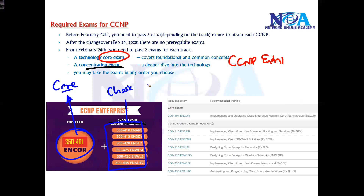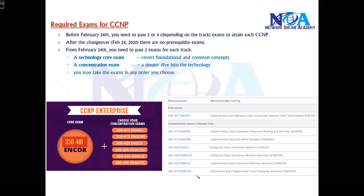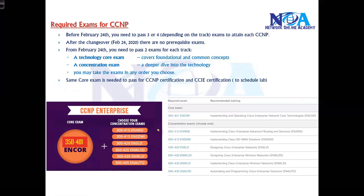Each concentration exam paper specializes in a few things. If you want to specialize in advanced routing, you select that paper. If you want expertise in SD-WAN solutions, there's a paper for that. There are papers for designing enterprise networks, wireless, and automation. Depending on your interest or your company's requirement, you can choose any one of these certifications.